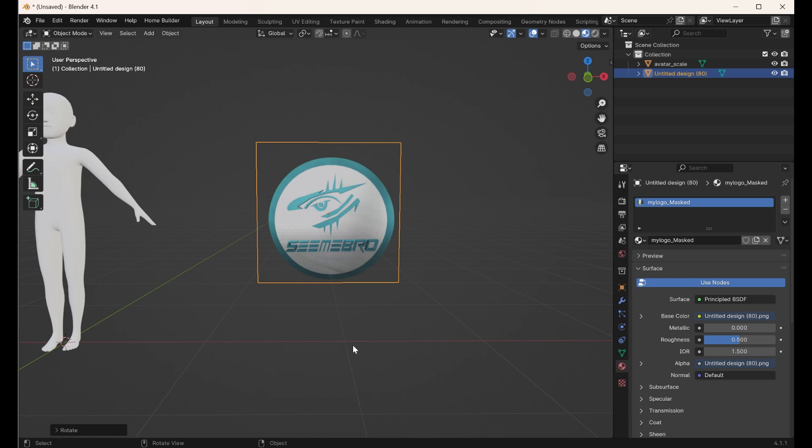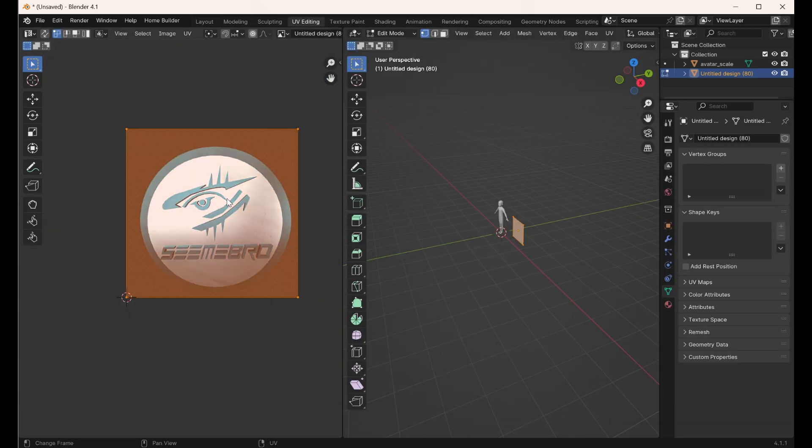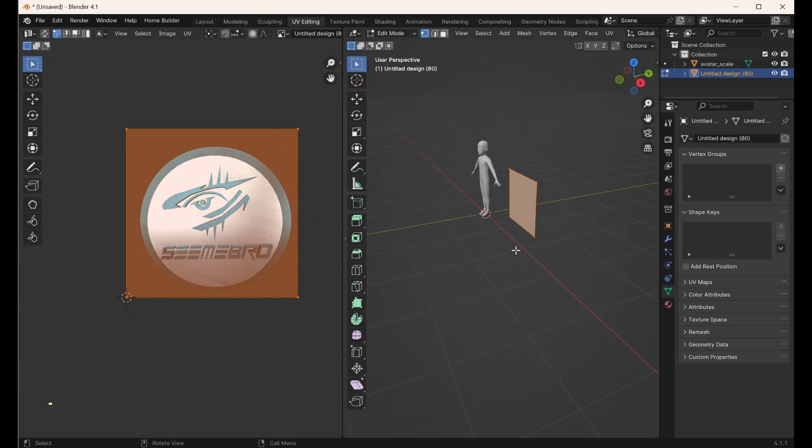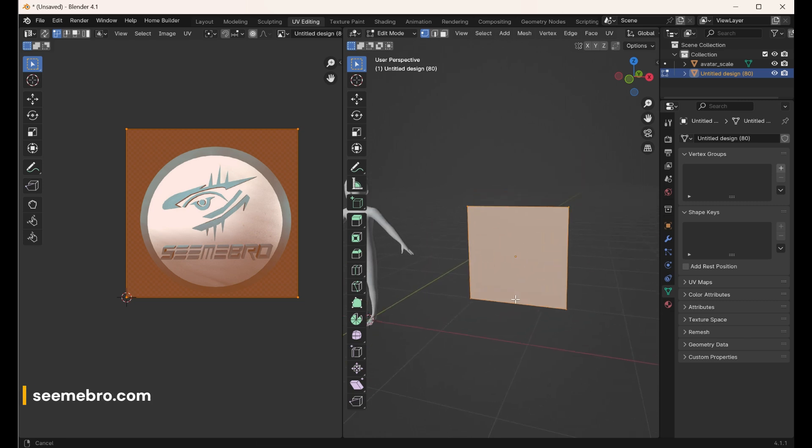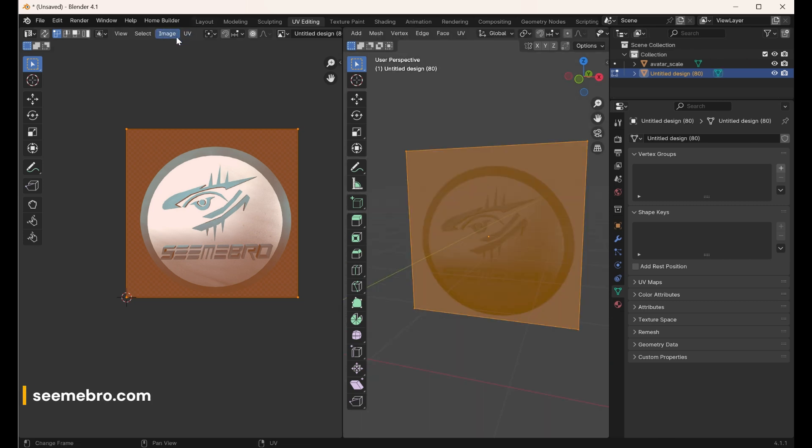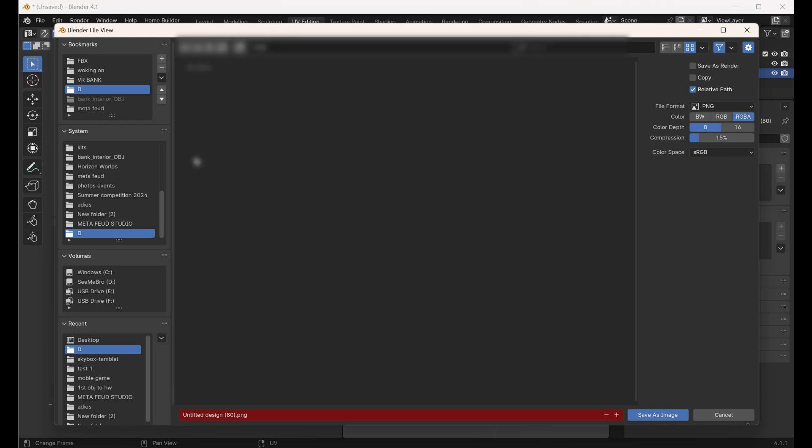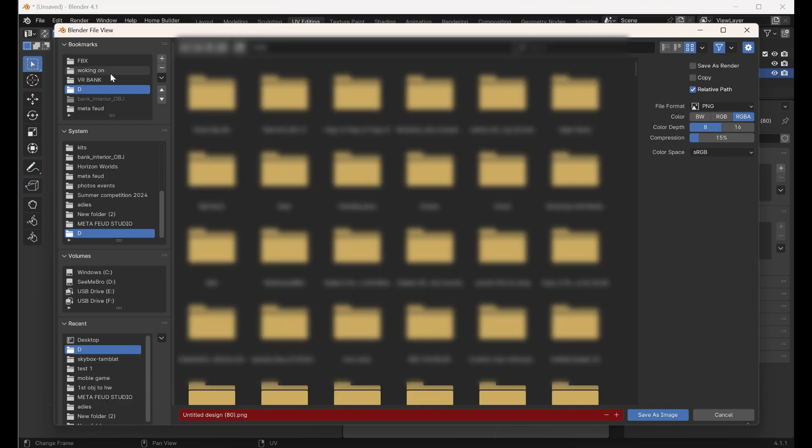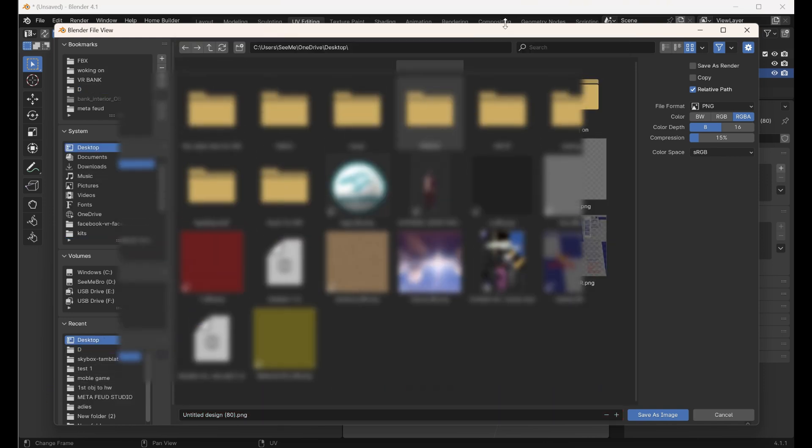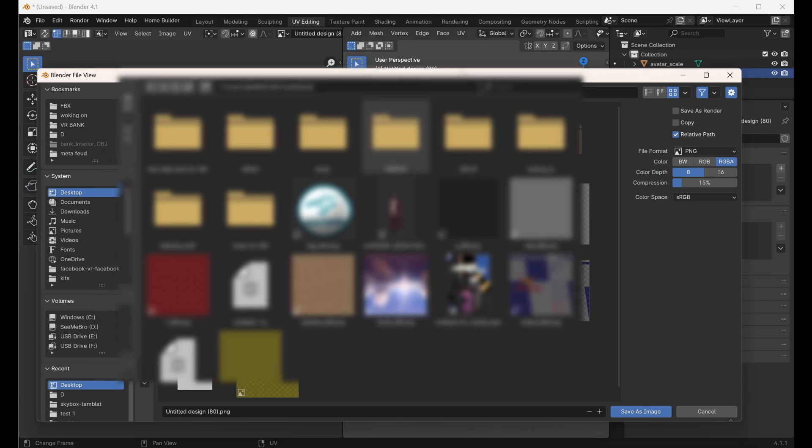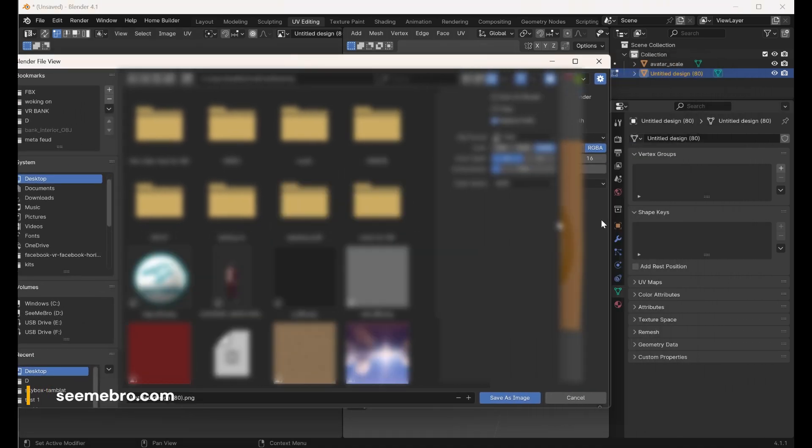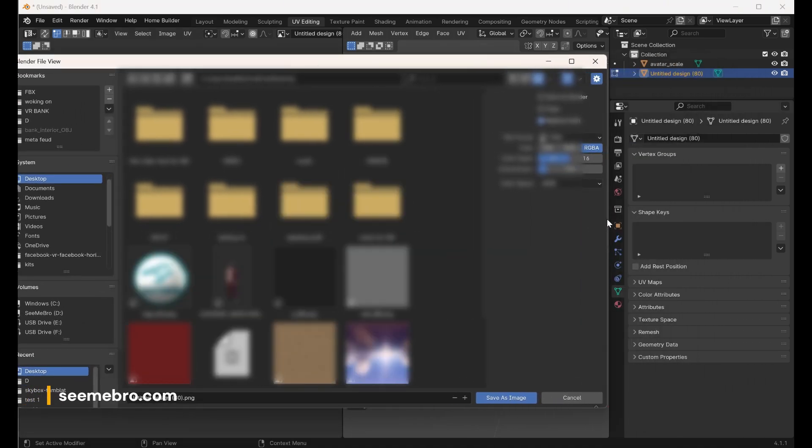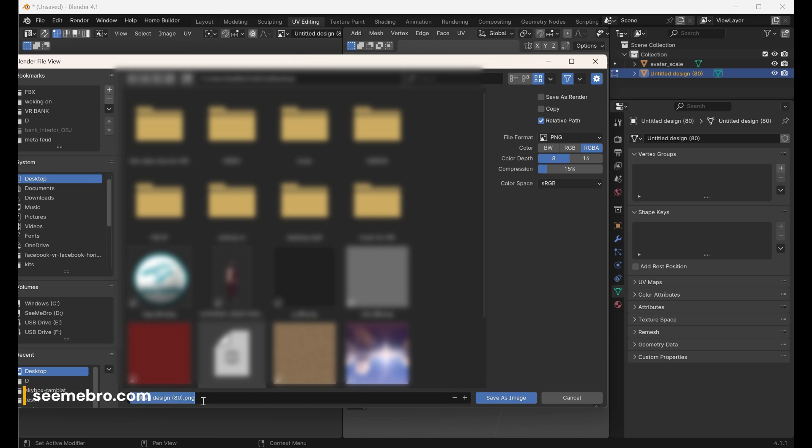Now we've got to save the material. I'm going to go into the UV editor and here is my image. We're going to go into image, save as, and then we're going to save it where we need to.